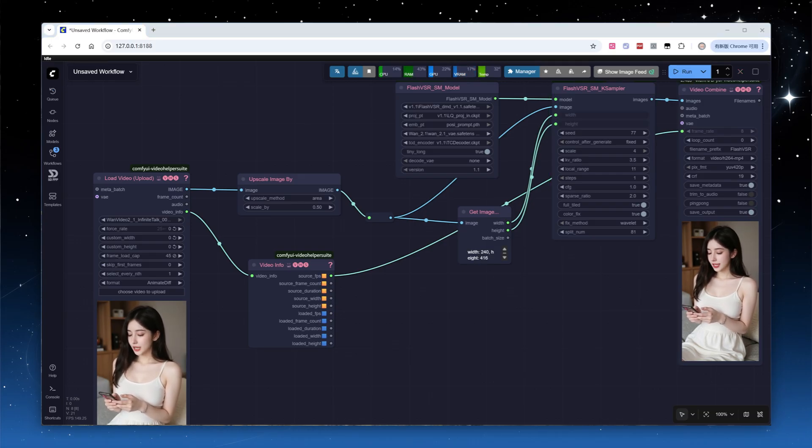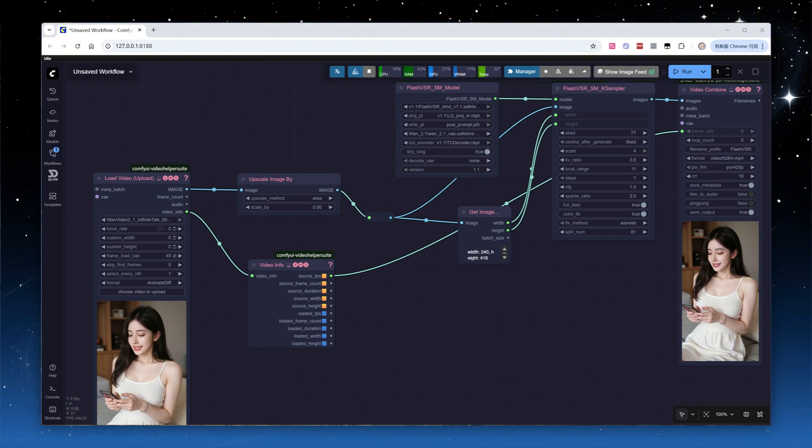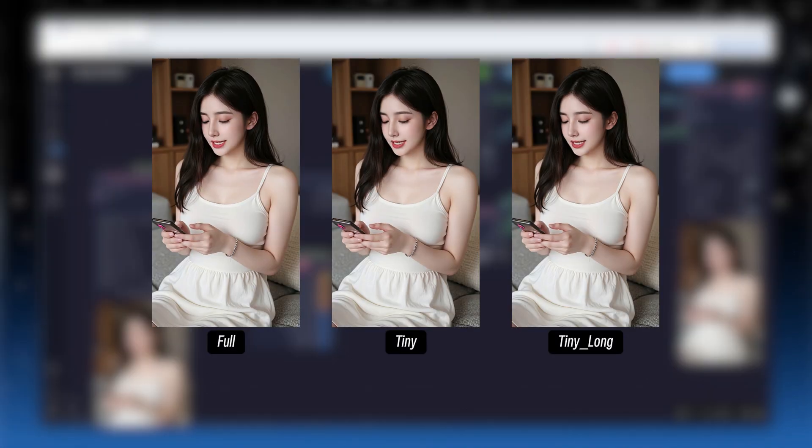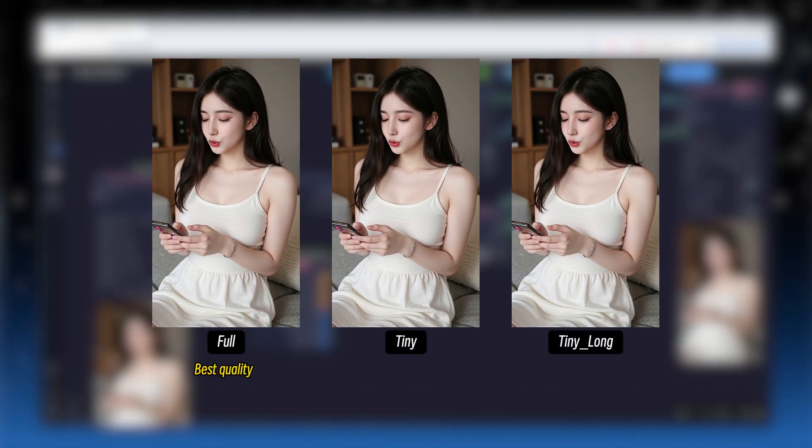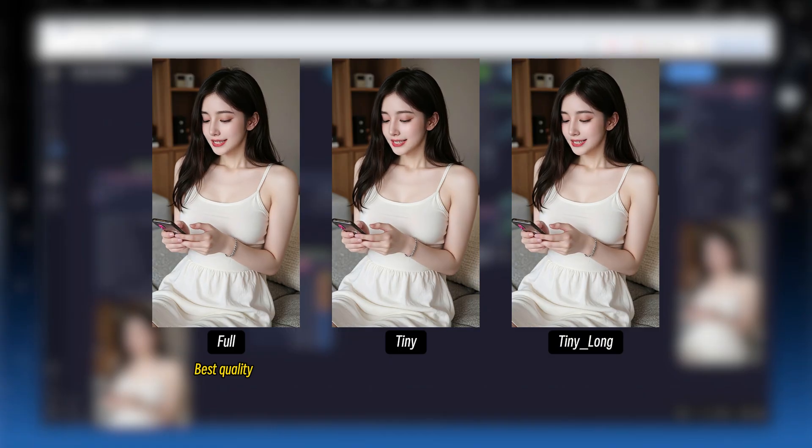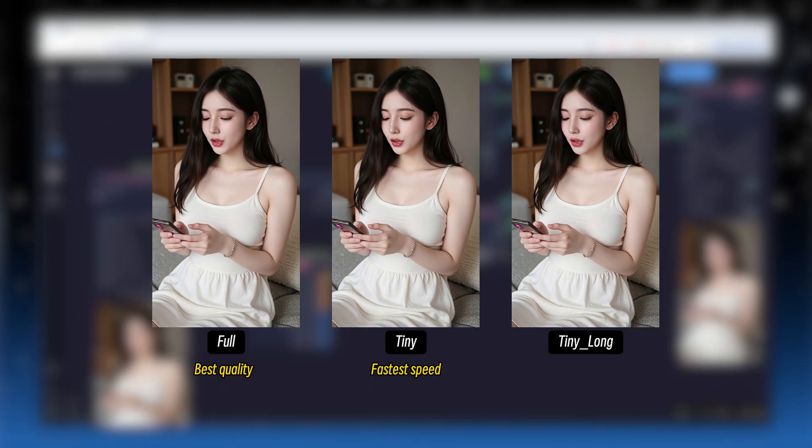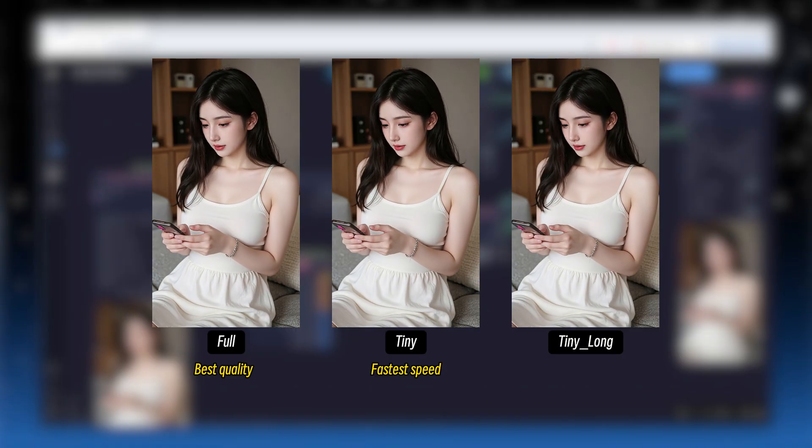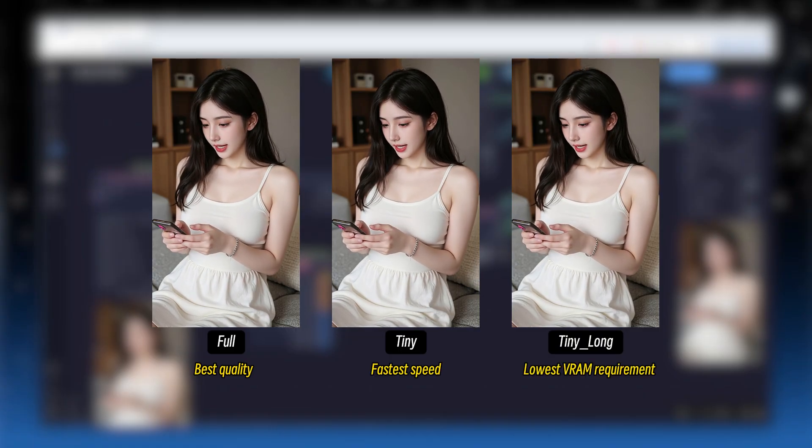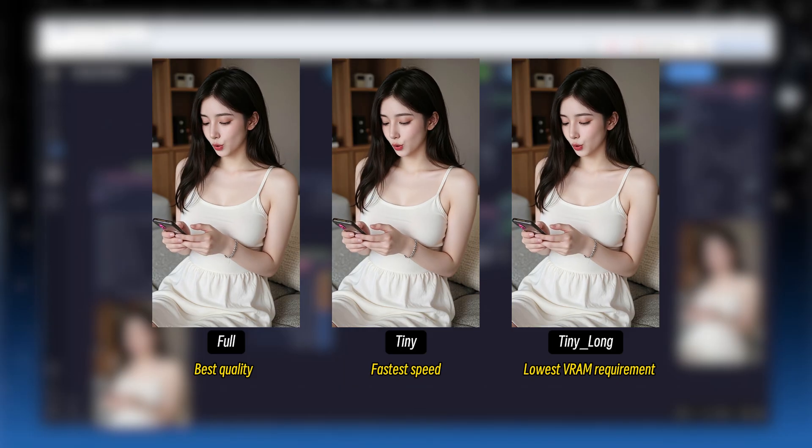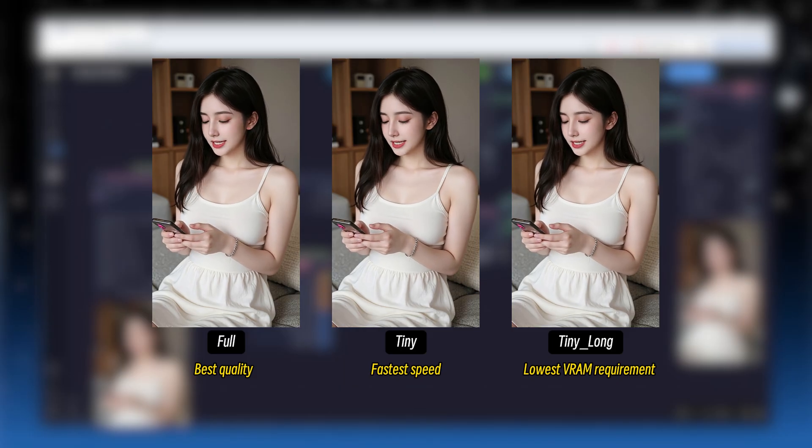Once processing is complete, I put the results from all three modes side by side. In theory, full mode delivers the best quality, tiny is the fastest, and tiny long has the lowest VRAM requirement, though it may be the slowest.